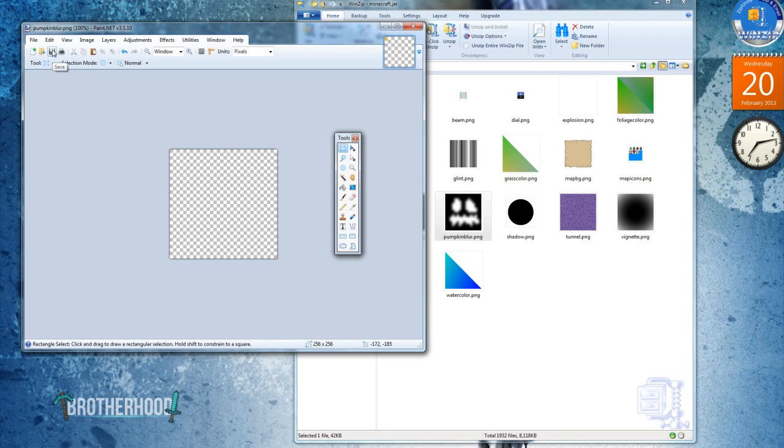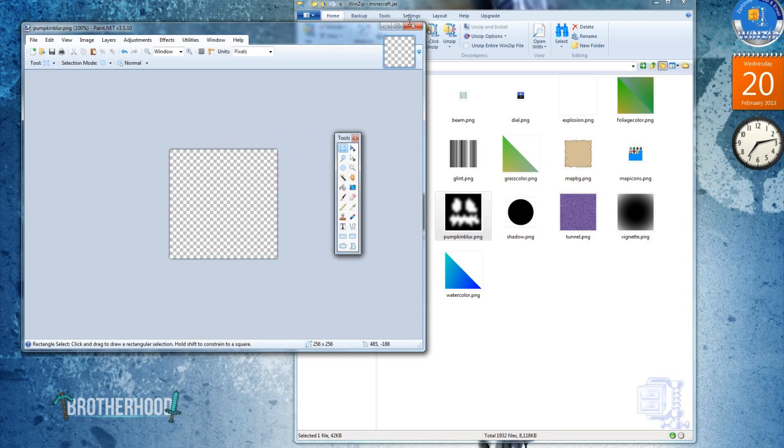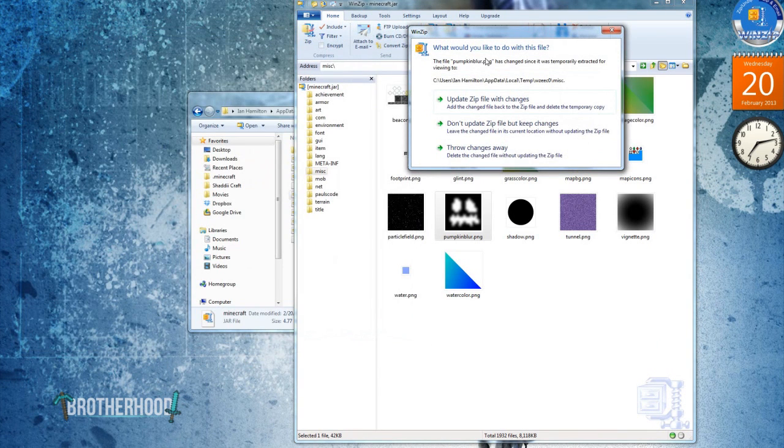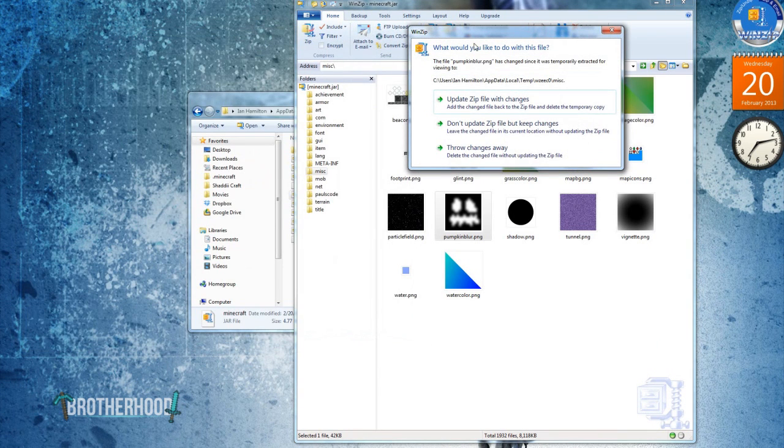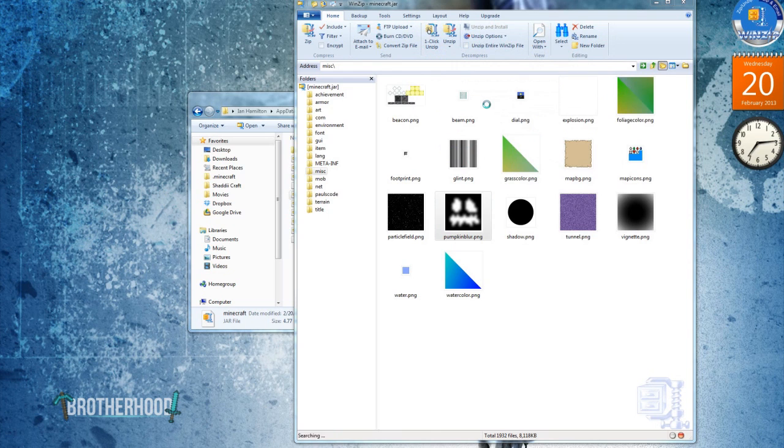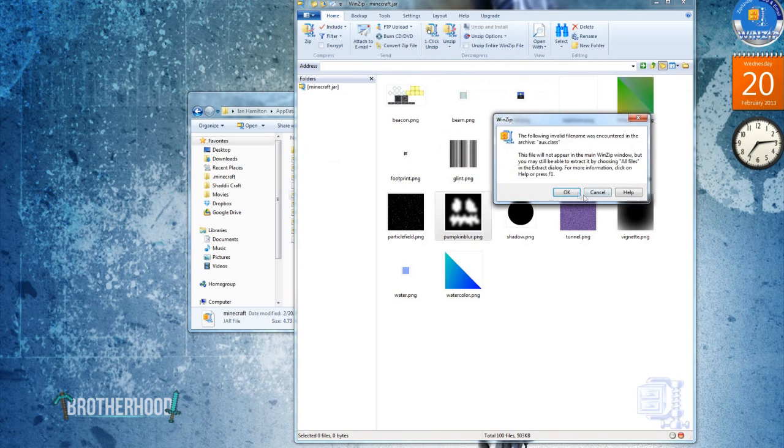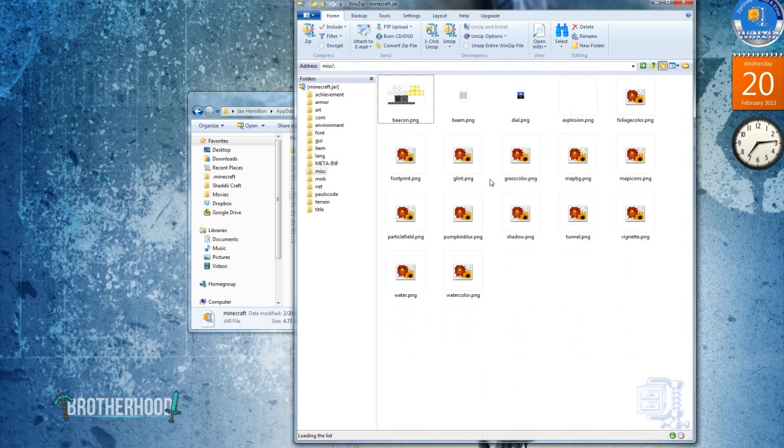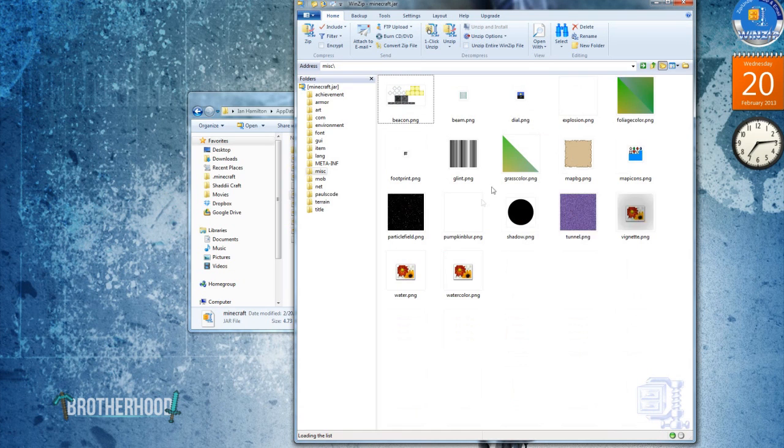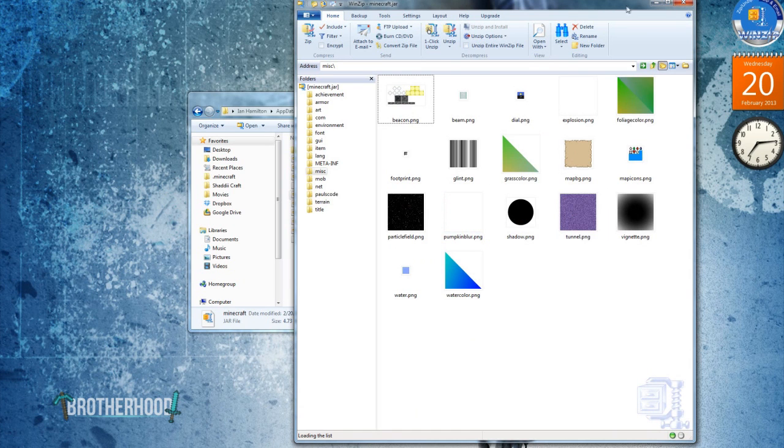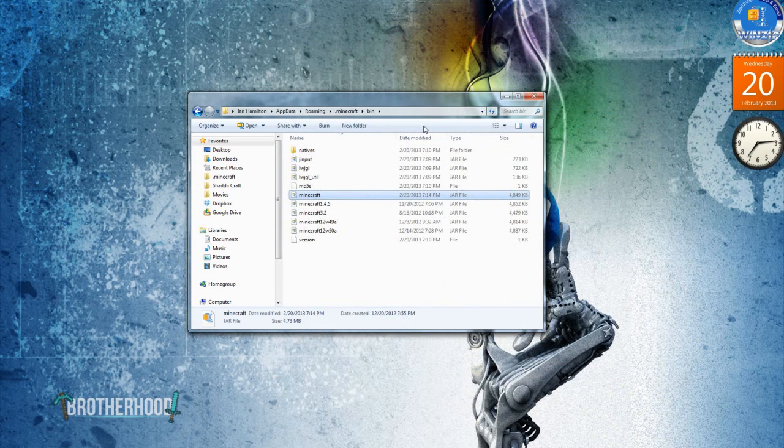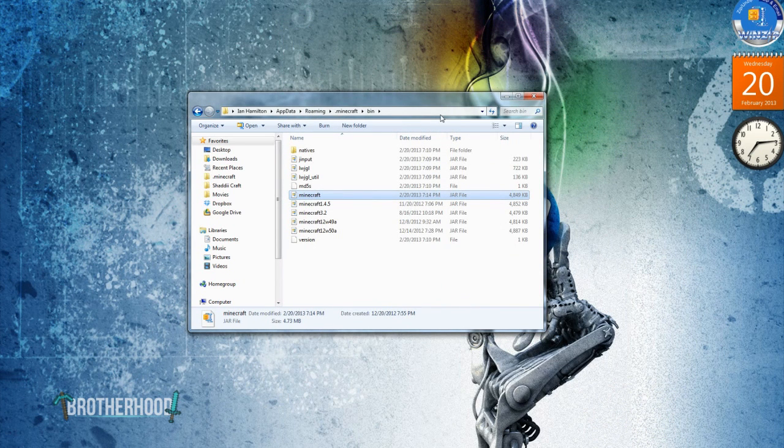Come up here. Save. Tell it okay. And hit close. Now you'll be prompted by WinZip about what to do since you changed it. Tell it you want to update the zip file with the changes. Tell it okay. And there you go. You just want to close it down. And I'll see you back in Minecraft where you'll see what we've done.